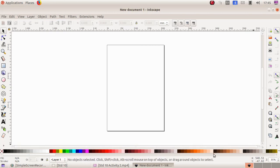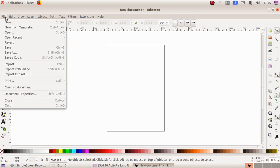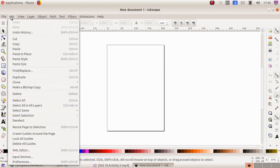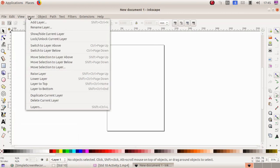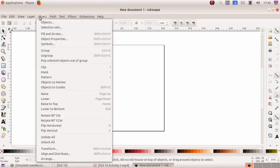And here at the top we have various menus. The first one is object, then file menu. Here in this down here I will select the file menu, edit, view, layer, object menu.